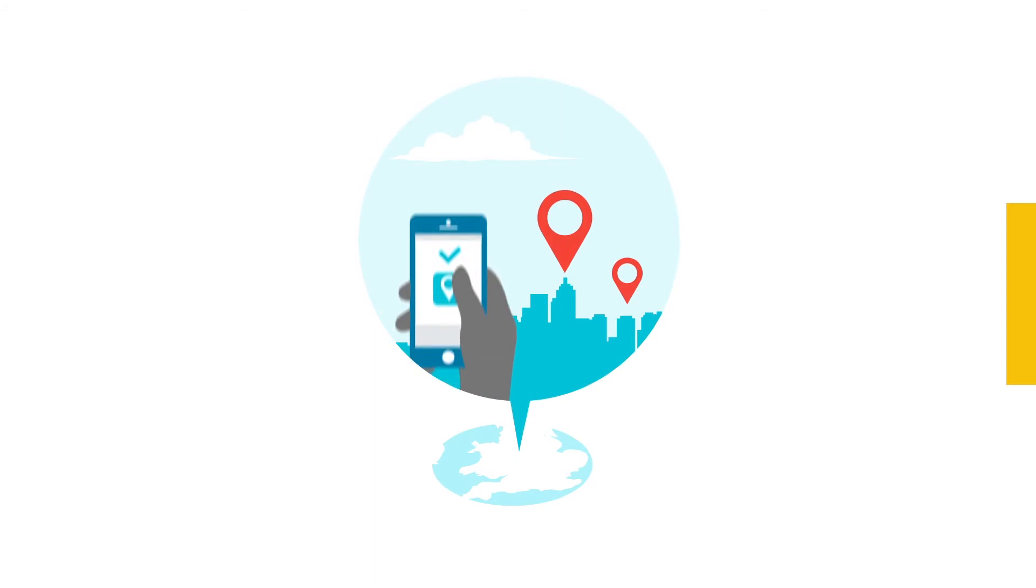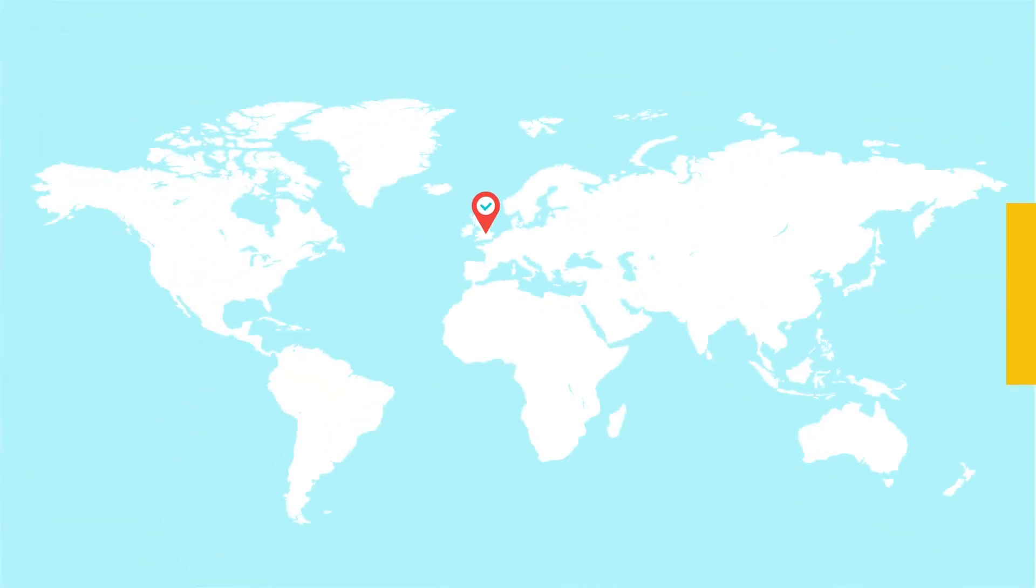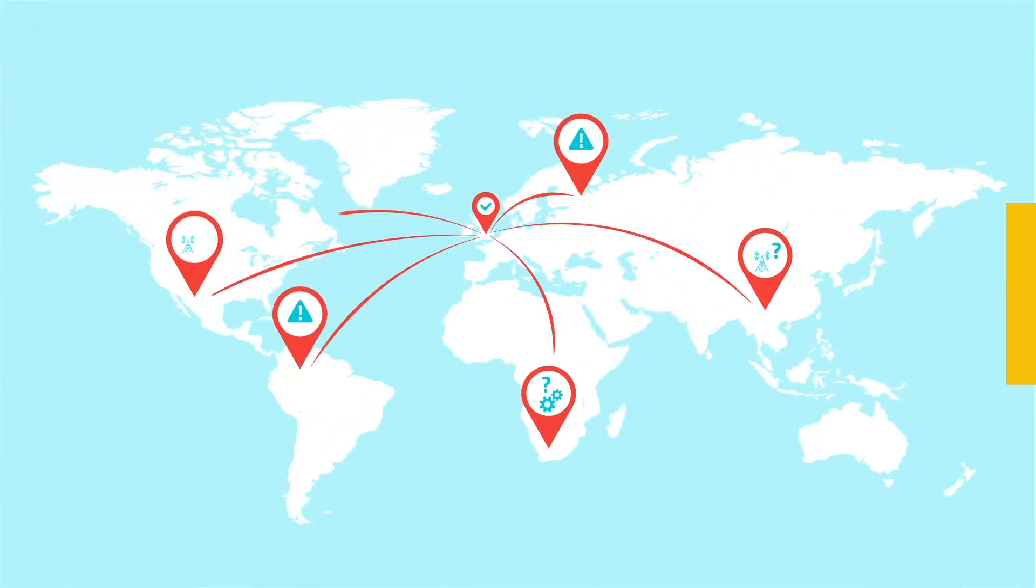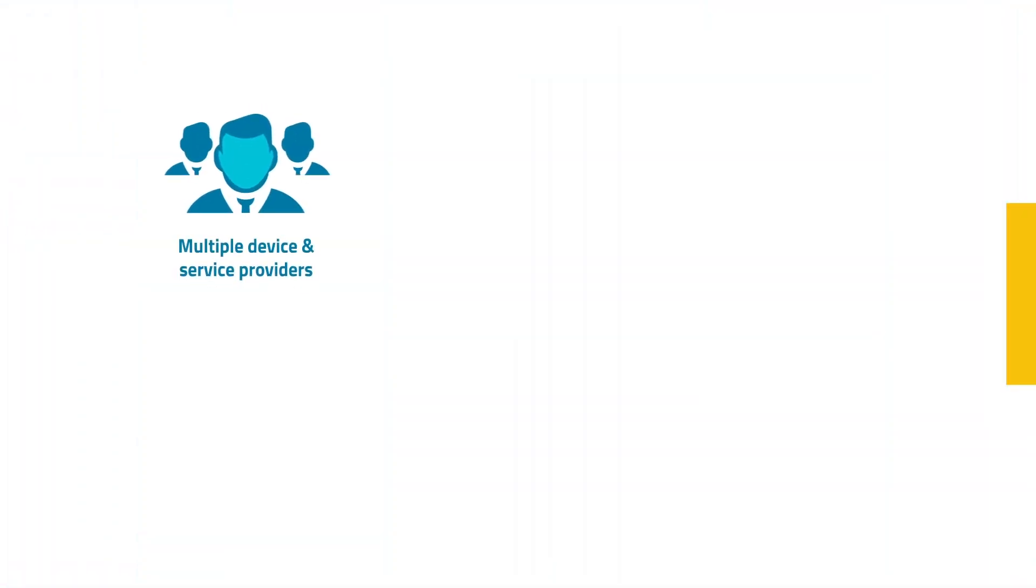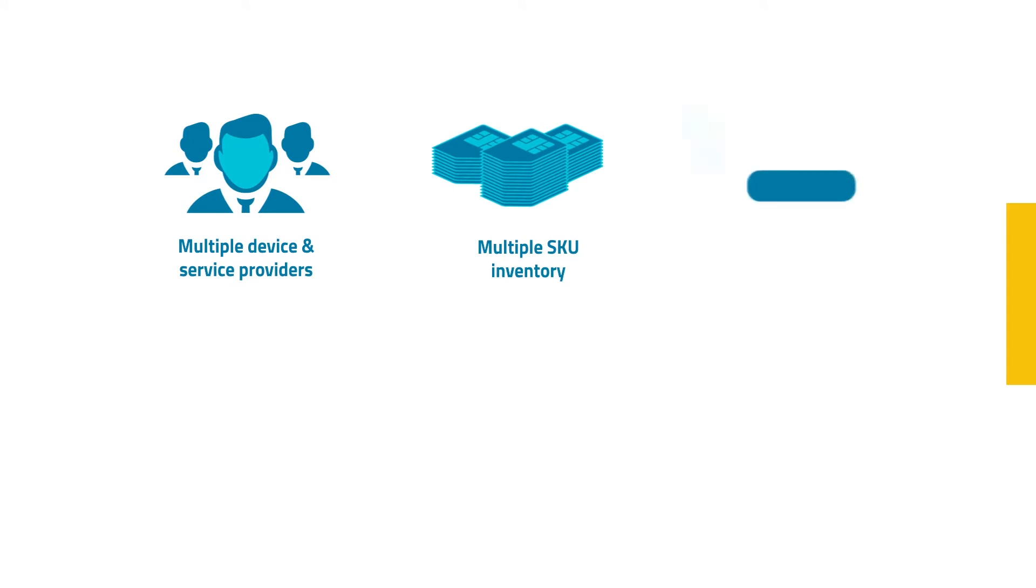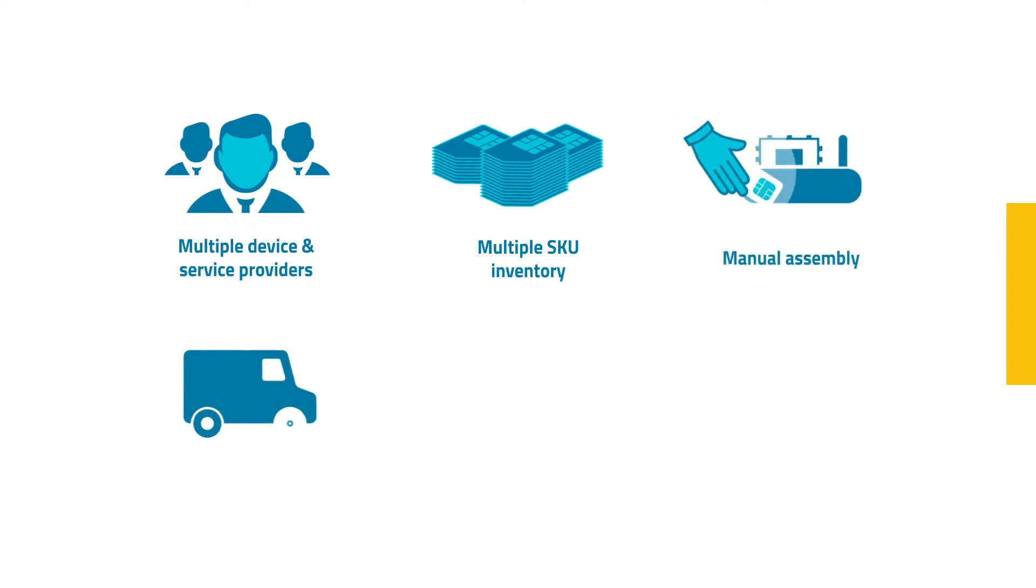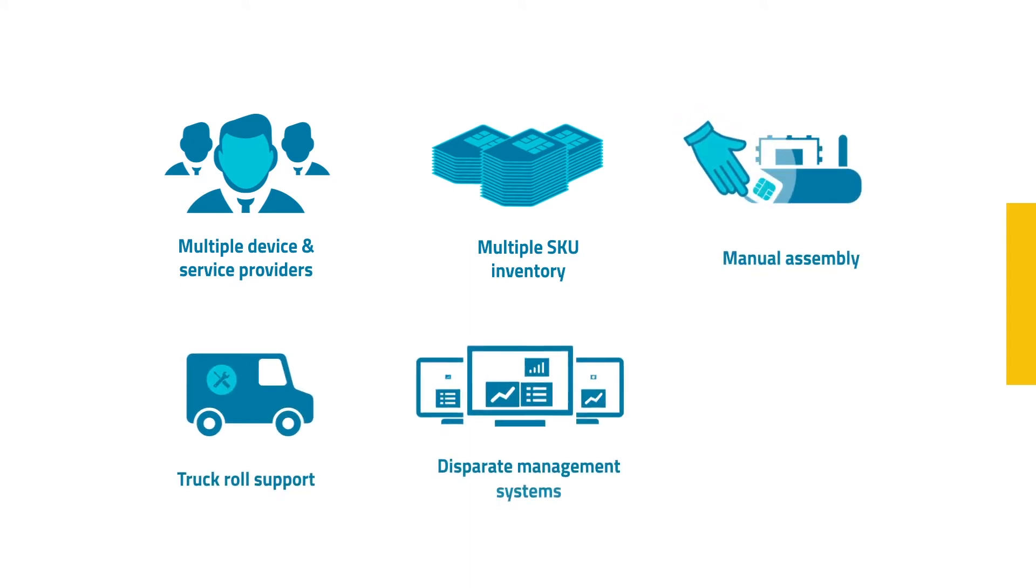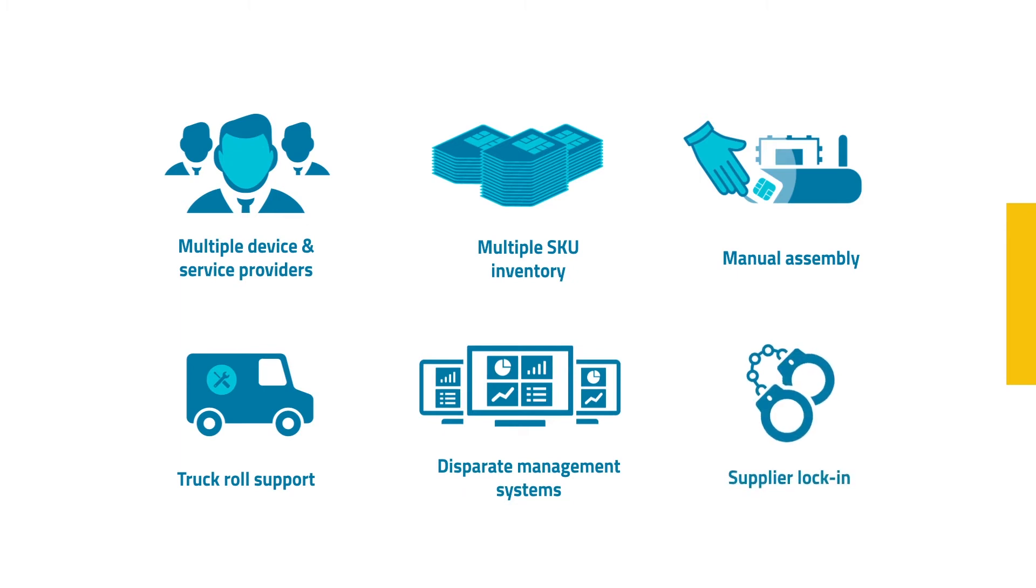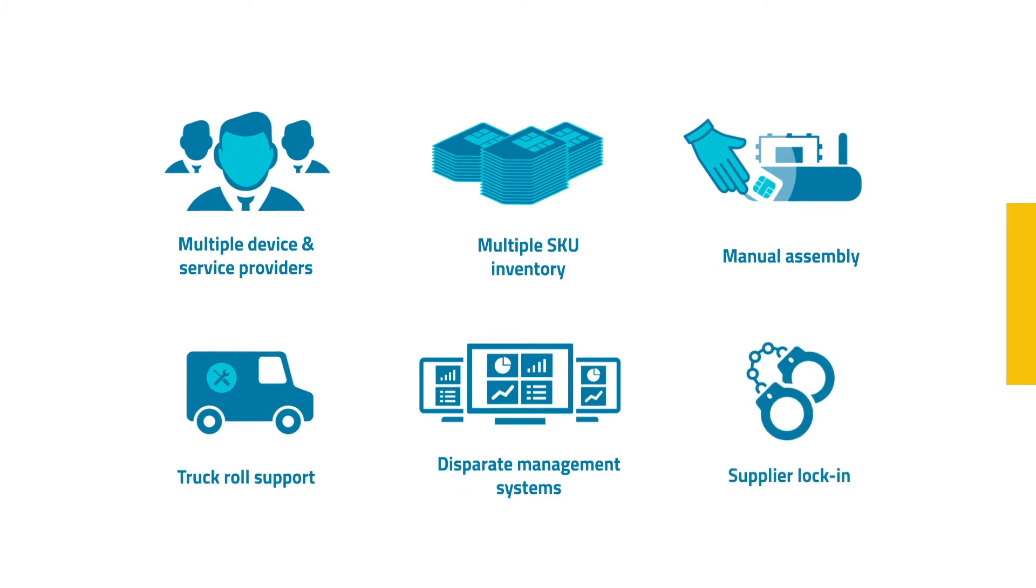Numerous companies have successful local IoT deployments only to discover an operational nightmare when expanding their business across regions. With multiple operators, multiple SIM SKUs to manage, manual assembly in each market, truck roll-based support, global IoT operation can be costly to run and maintain.